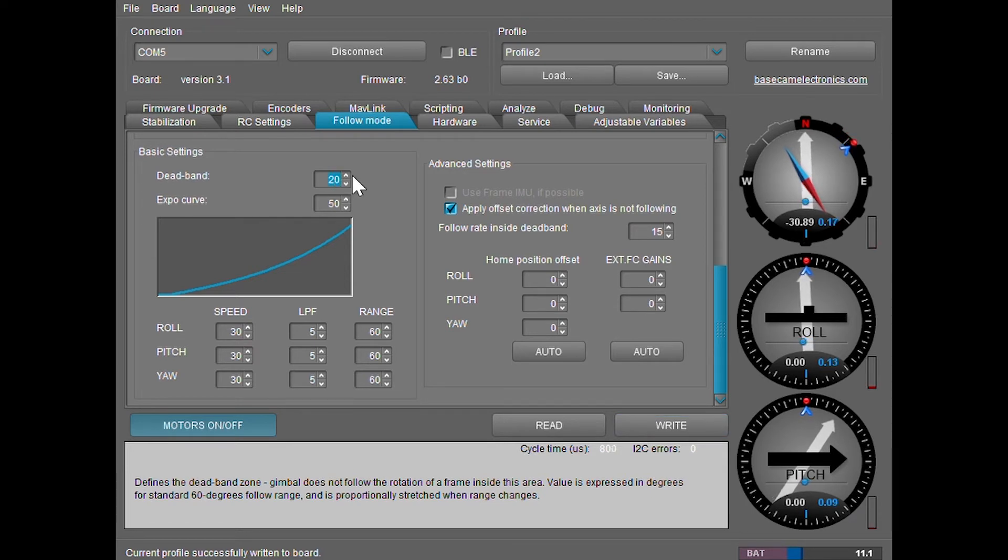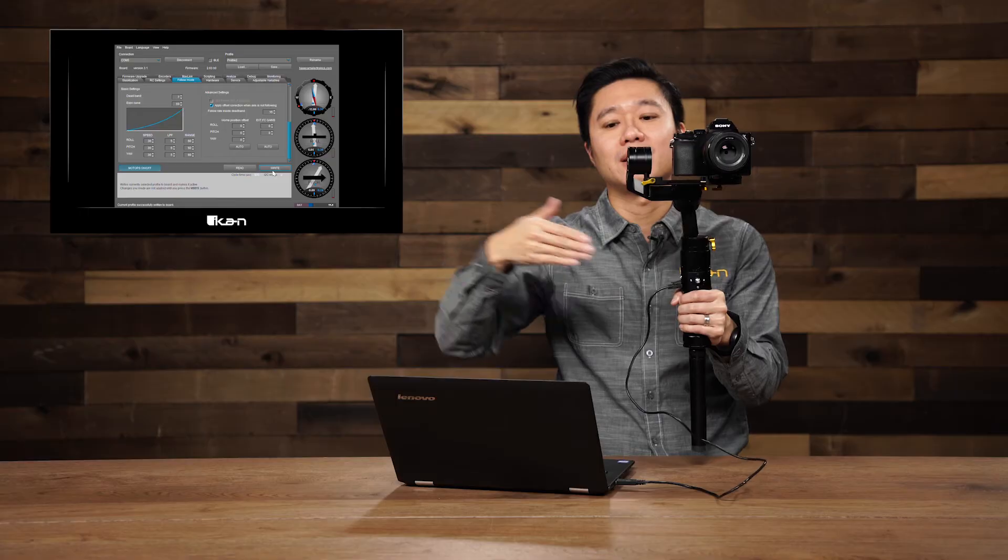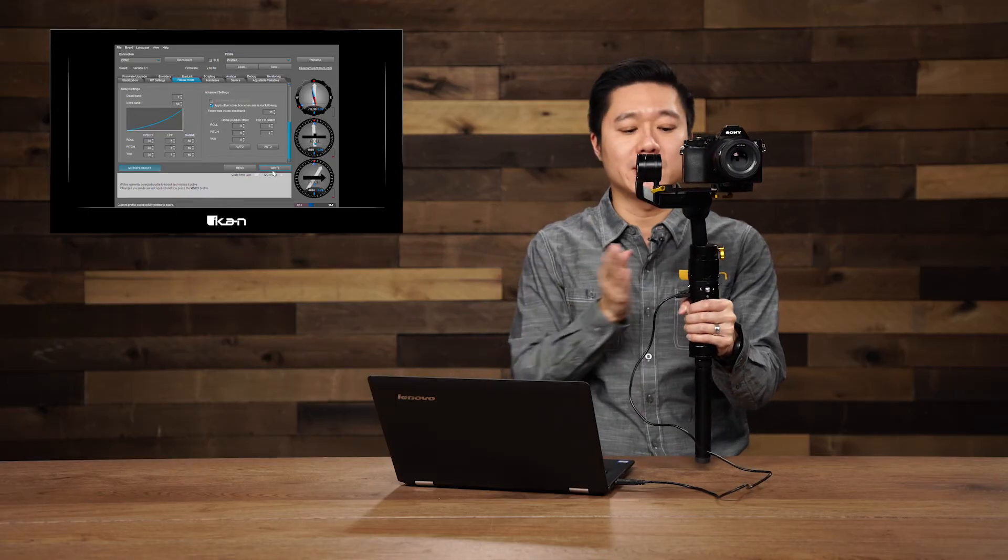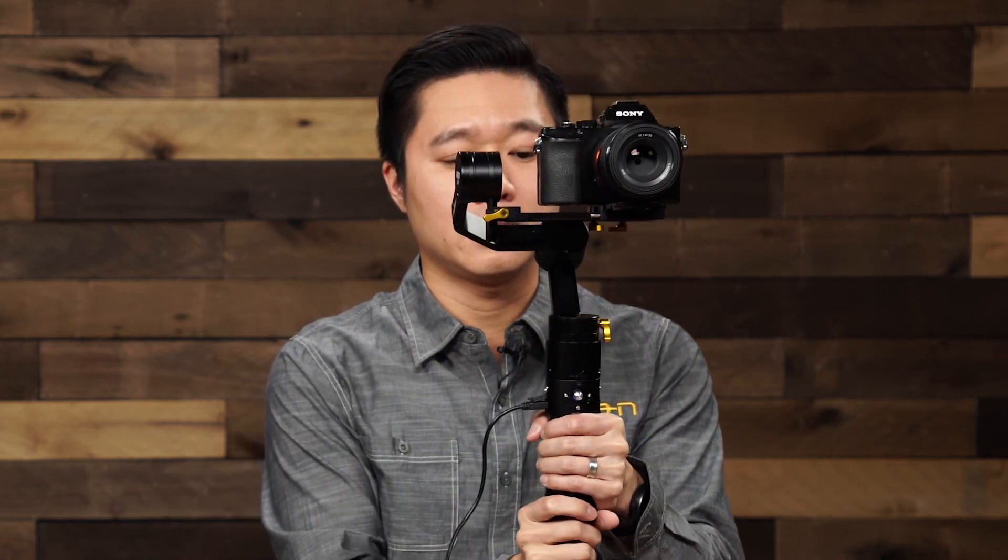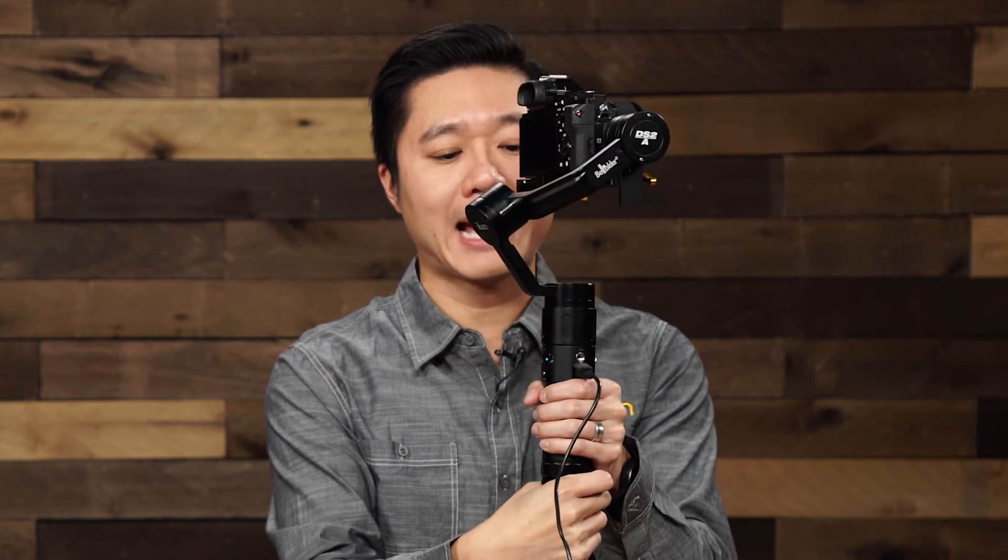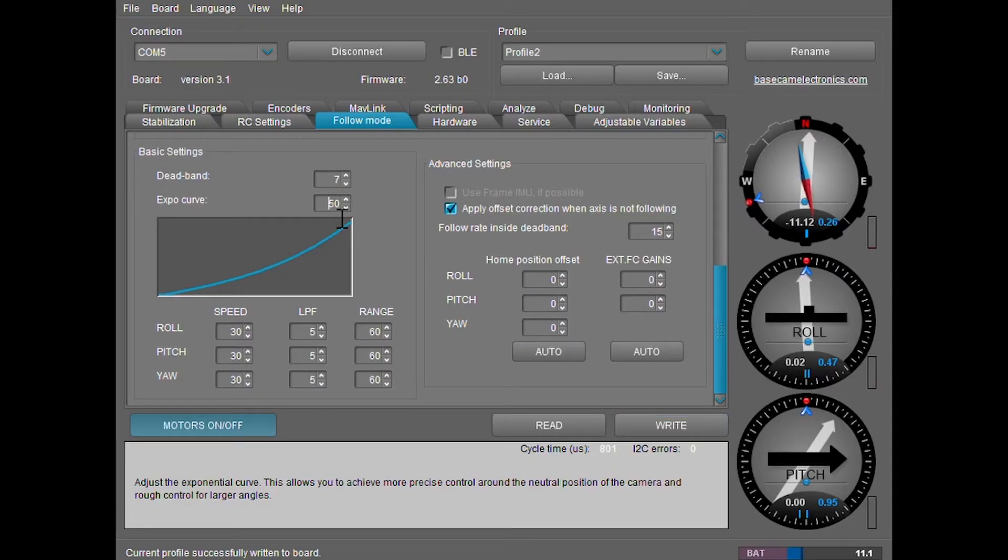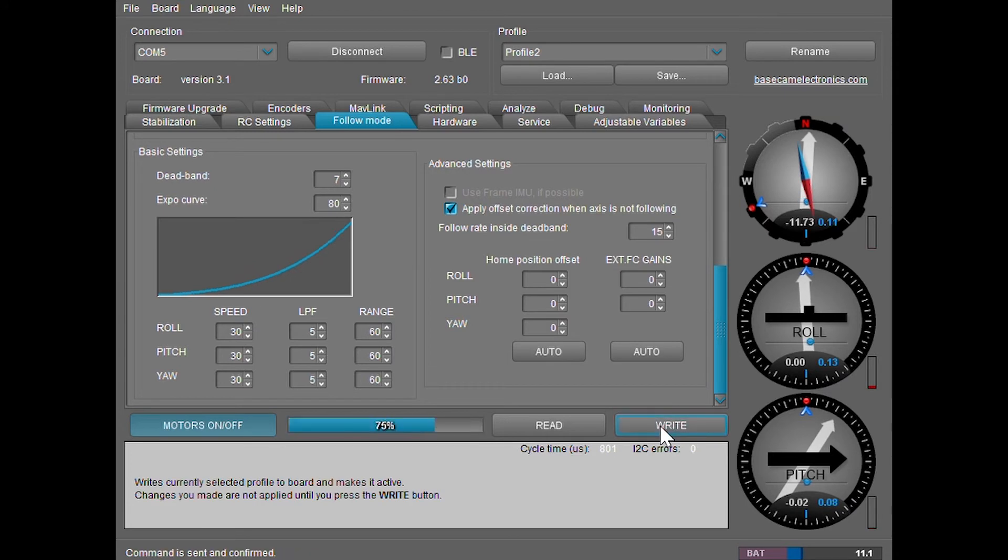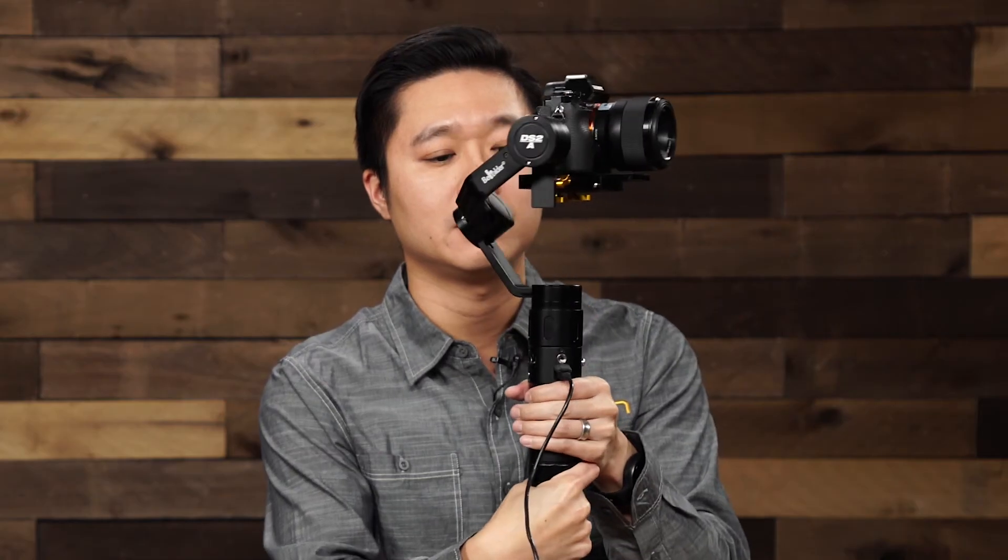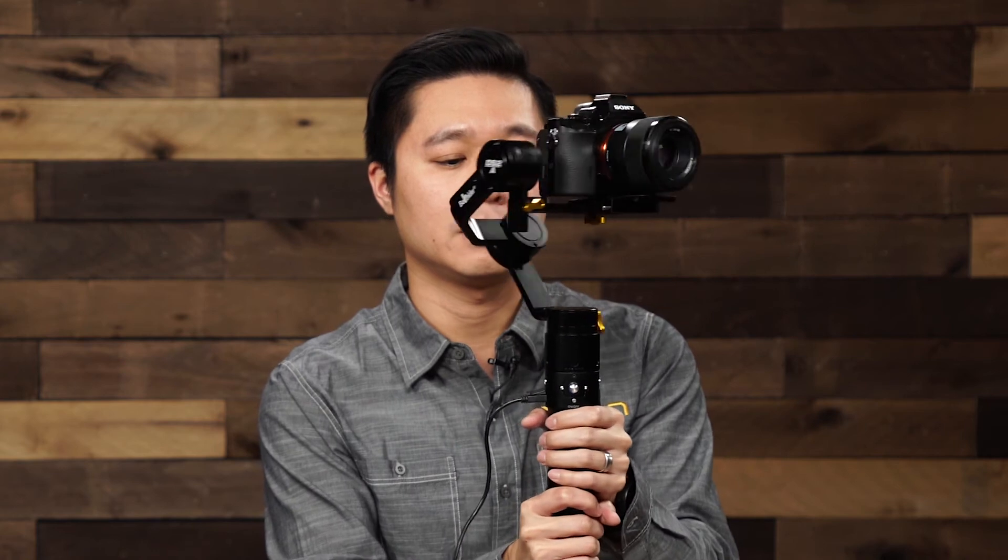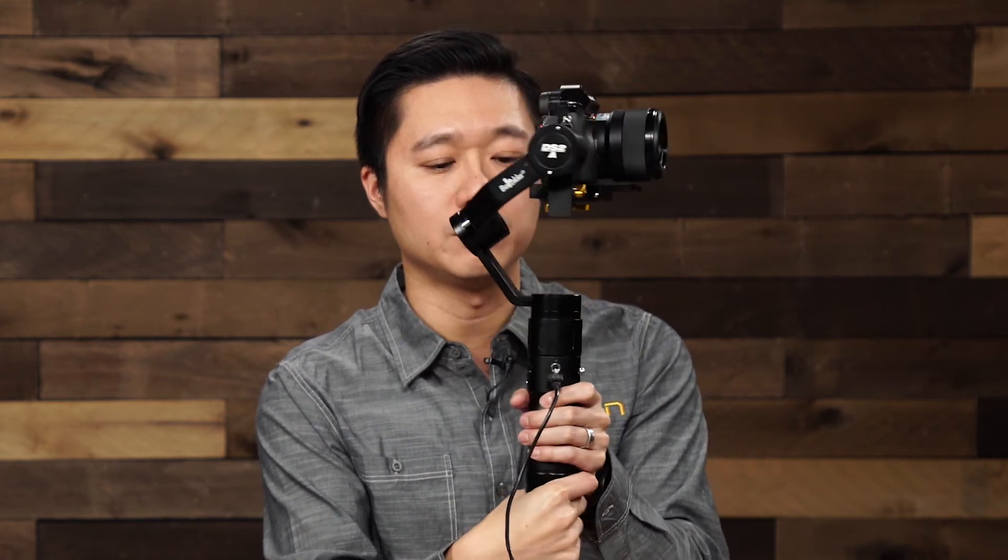Next we're going to talk about the expo curve. The greater the number, the slower it's going to take the gimbal to reach your starting angle to your finish angle. So basically the expo curve is the ramp speed. Just to show you what I mean, I'm going to move the gimbal from facing front to my left. And you can see how slowly it catches up. If you move the number higher, it's going to take slower.